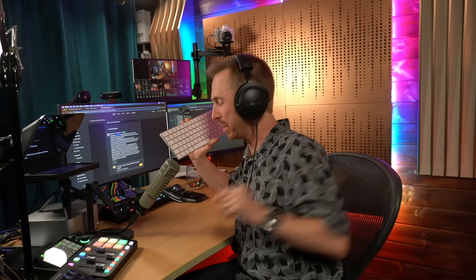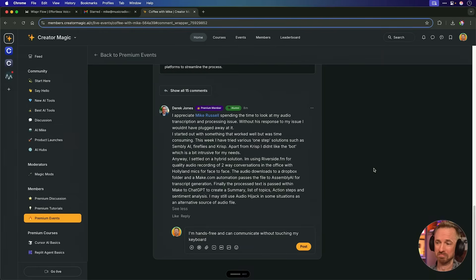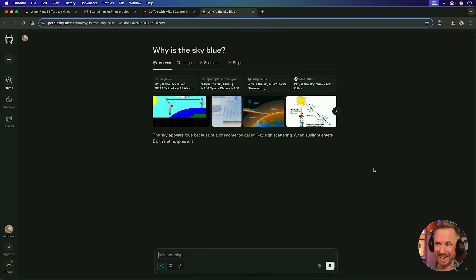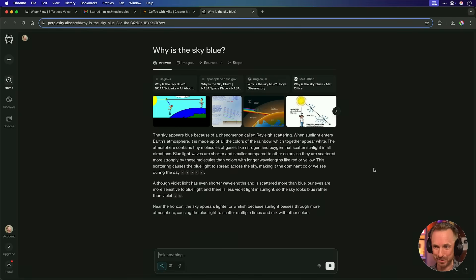Oh, and the final cool thing I want to show you is hitting function and control and asking a question will launch perplexity. Watch this. Why is the sky blue? Boom. Immediately, a tab opens. I'm in perplexity, and it's answering my question. This is awesome. 30 million in funding. I can see why. And the link to test Whisperflow out for yourself is down below.